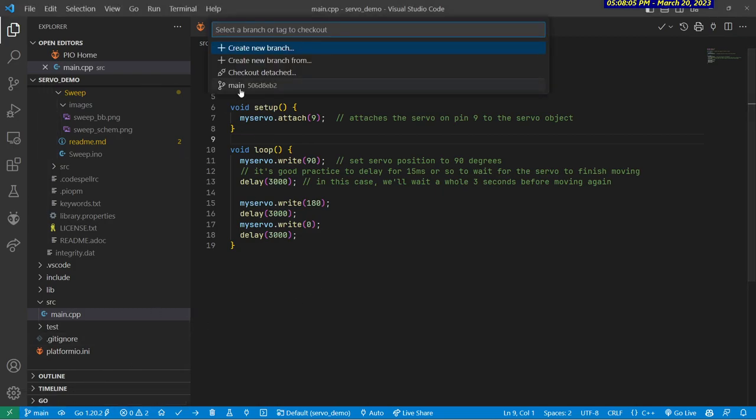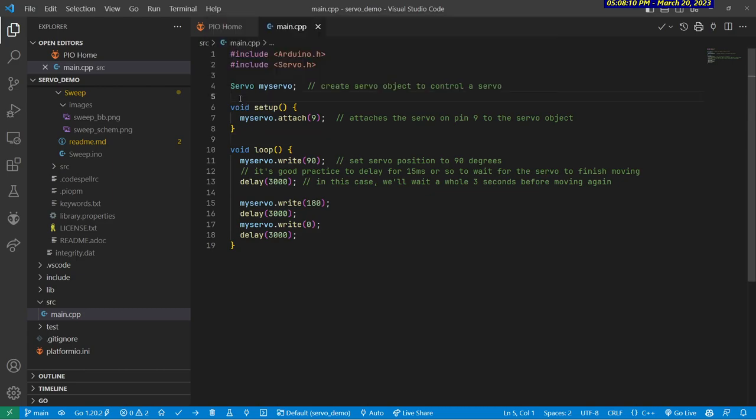Yours may say master, but mine is the main branch, and you can see that's the only branch I have. There would be others listed here if I had more.